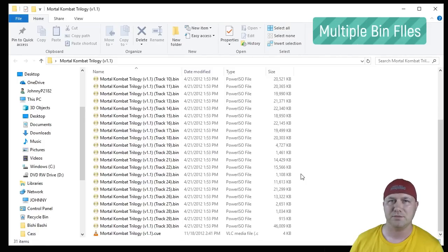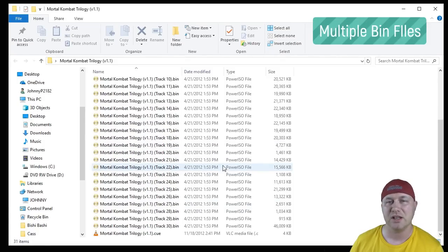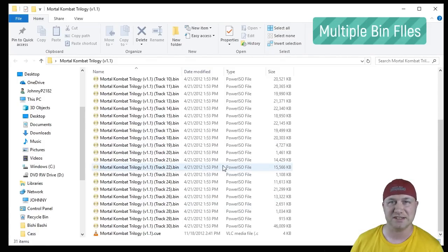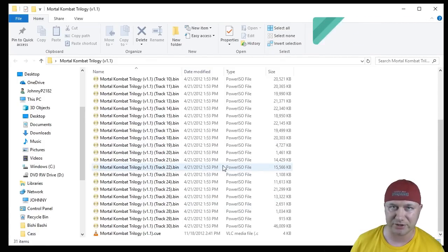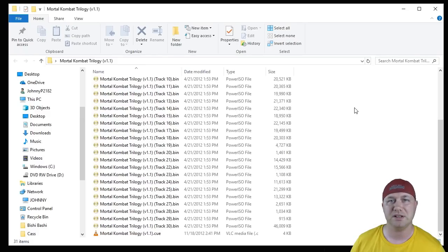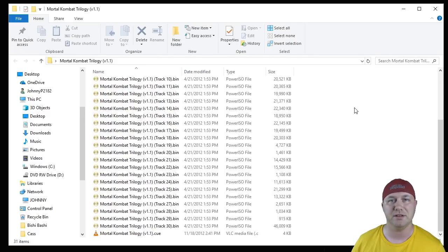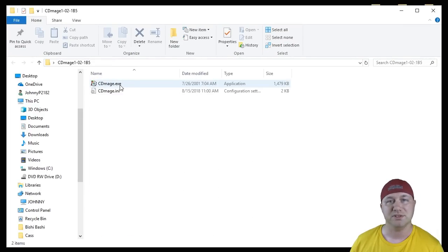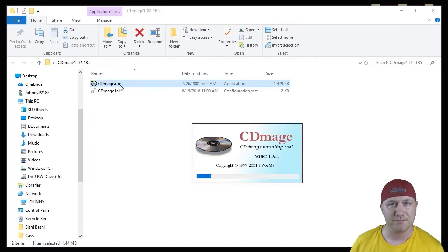For games like Mortal Kombat Trilogy with multiple BIN files, you will need a program called CD Mage. What this program does, it'll combine all those BINs into one BIN, so it's easier to add. We're going to open up our CD Mage program.